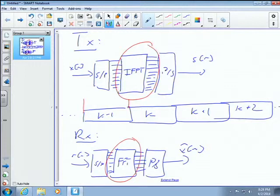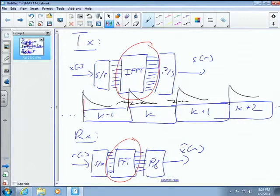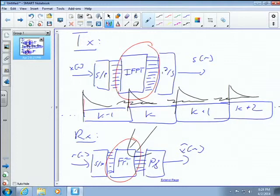The problem is if you have some smearing because of the dispersive channel — if the K minus 1 stuff begins to go into K, and K goes into K plus 1, and K plus 1 goes into K plus 2 — now you don't have segregated symbols. Your FFT over here cannot undo what the IFFT did.